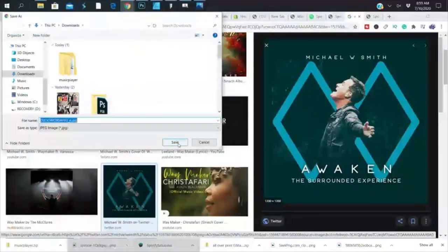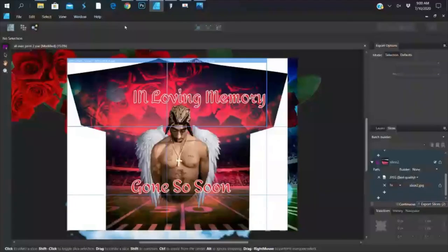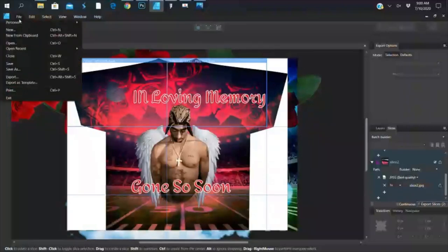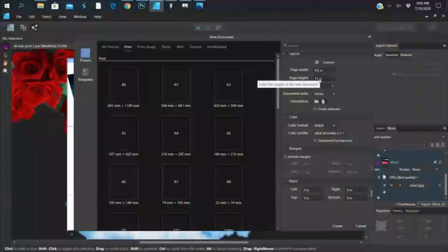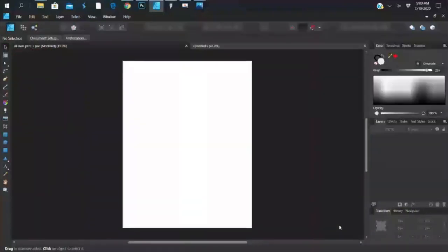I'm going to do this in Affinity Designer because my Photoshop isn't opening. I'll go to File > New and set my document size to 8.5 by 11 inches, 300 DPI, in portrait mode. Hit Create. Now we have our 8.5 by 11 canvas and we just need to put everything together the way we want it to print.